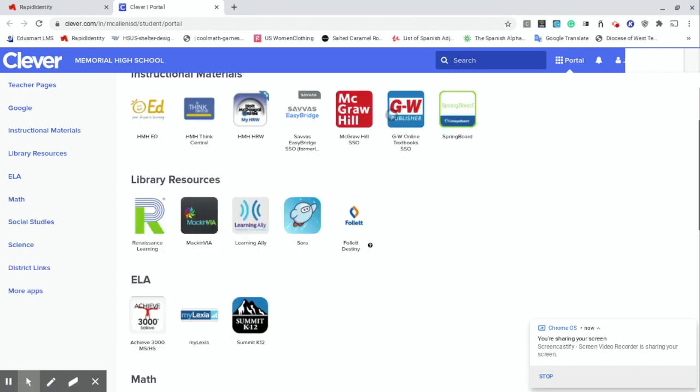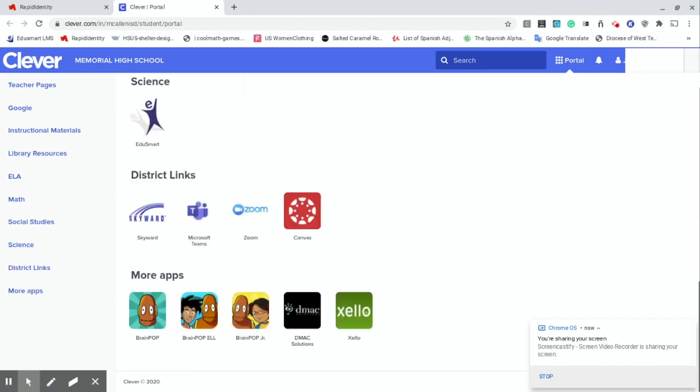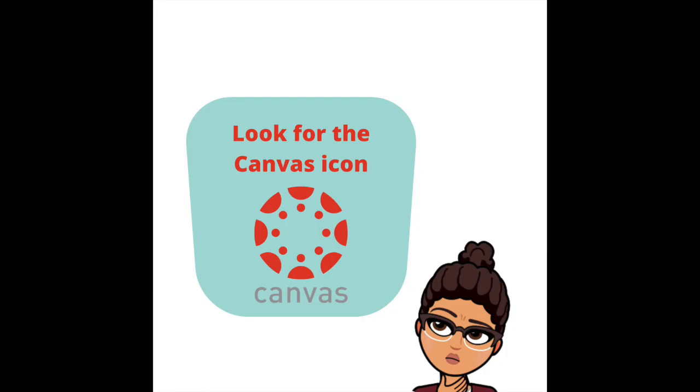Once you're in Clever, you'll probably need to scroll down a bit and look for the Canvas icon. Click on it.